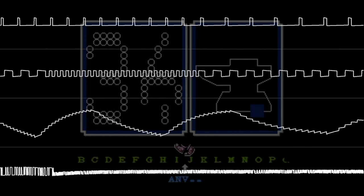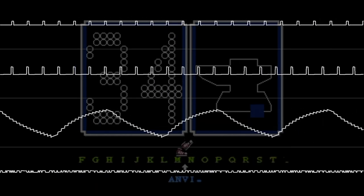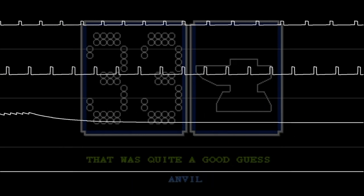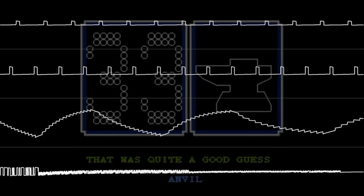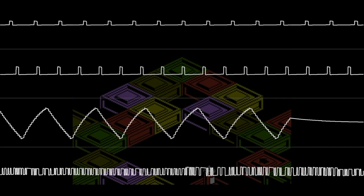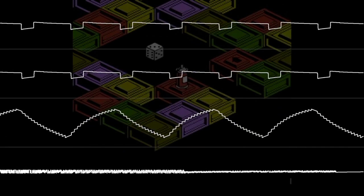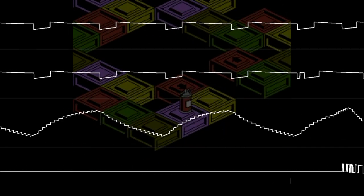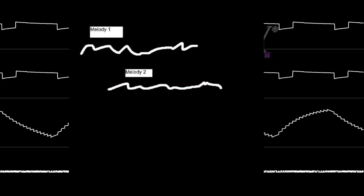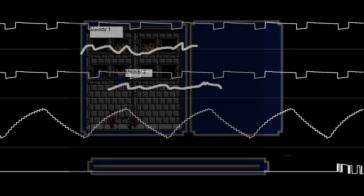Towards the end of the song, you'll hear something that sounds like reverb. This effect is created by two pulse wave channels. One channel is playing the melody of the song, while the other is playing the melody at a lower volume and slightly off time.